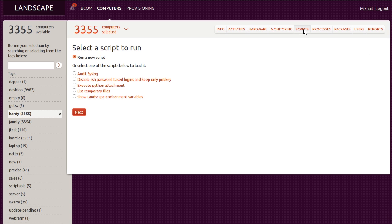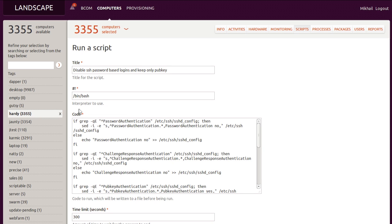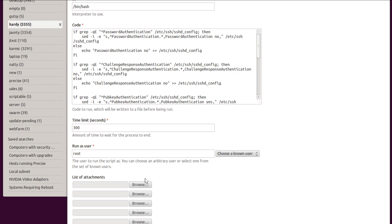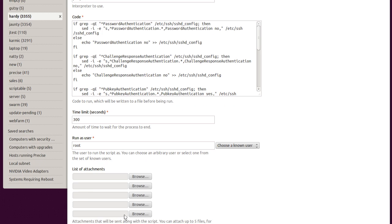Let's quickly examine a script we wrote earlier. It has a title, a shell to execute in, there's the script itself, a timeout value to safeguard us from hung scripts, and a user to execute under. If needed, additional files can be delivered under the path Landscape Attachments and made available to the script at execution time.